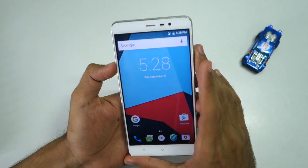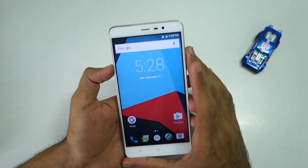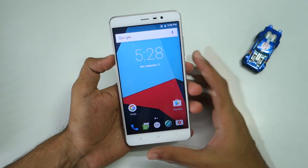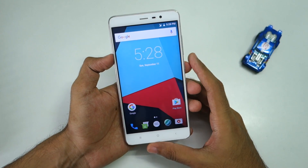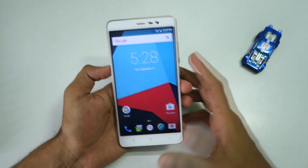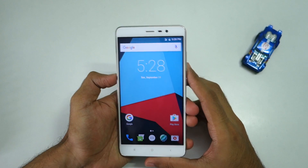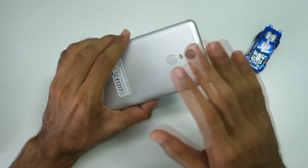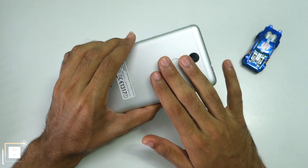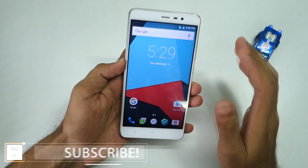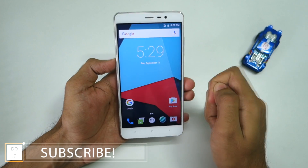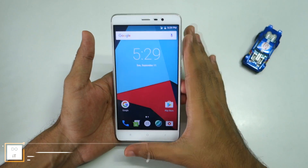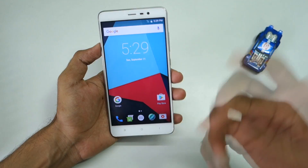Before you ask, VoLTE is not working in the ROM as of now, so you will have to use the JioJoin application in order to make calls. This was pretty much it for the how-to install guide of CyanogenMod 14 on the Xiaomi Redmi Note 3. I'll be coming up with a detailed review of this ROM in the future once the ROM gets a little bit more stable.